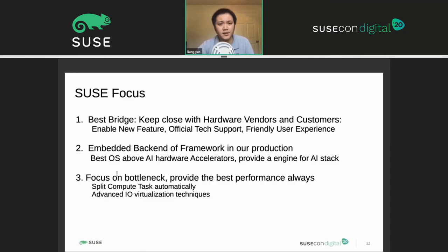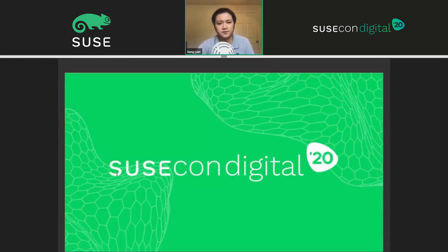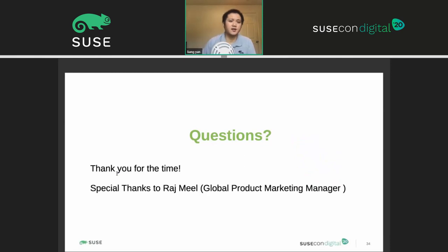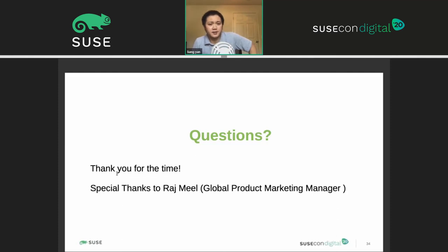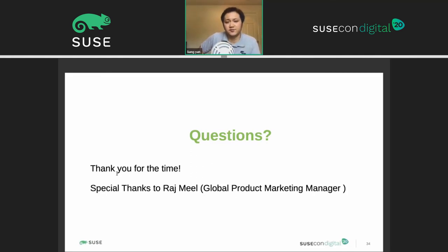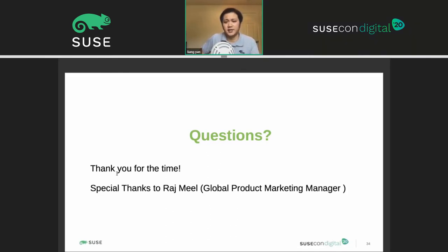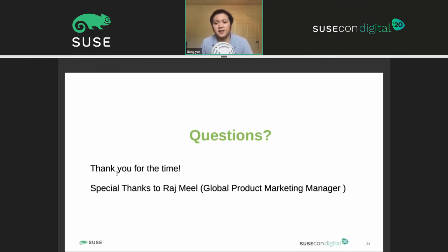I think that's it. I hope you could get some useful information here. Thank you for the time to join. Let me know if you have any questions. Special thanks to Roger Mill — he gave me great help on the slides and very good suggestions. By the way, he's also a very good contact for hardware acceleration. If you're interested in this kind of hardware, he's a good connection.